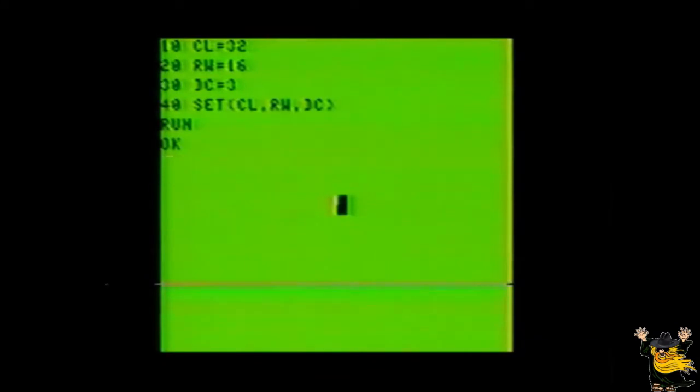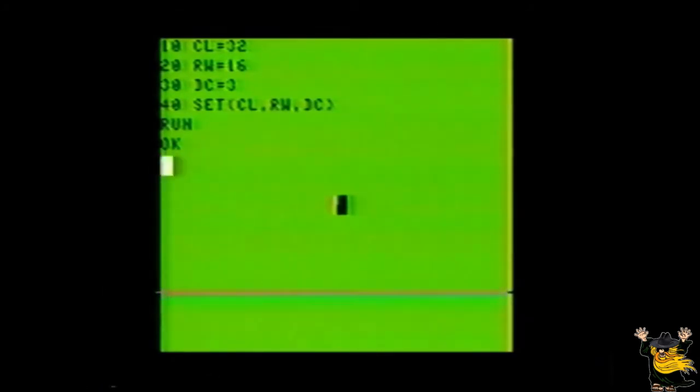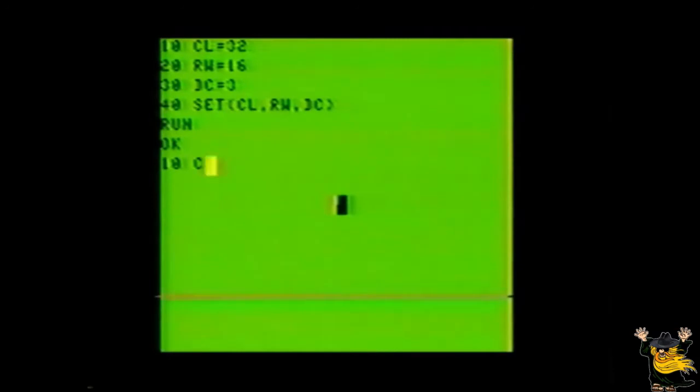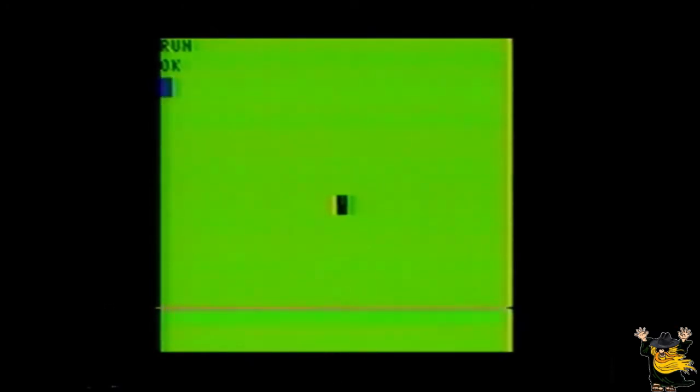Then in line 40, we did the actual dot setting. Try substituting the value of the CL variable with 33 and see what happens. Type 10. CL equals 33. Now run the program, and if you typed it correctly, you should see the same dot, except it's moved over by one dot space to the right.